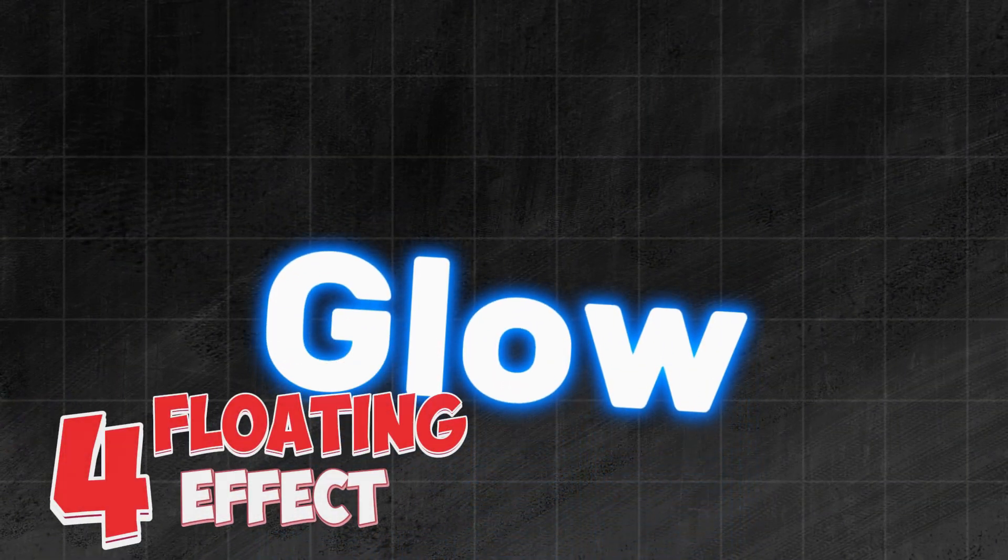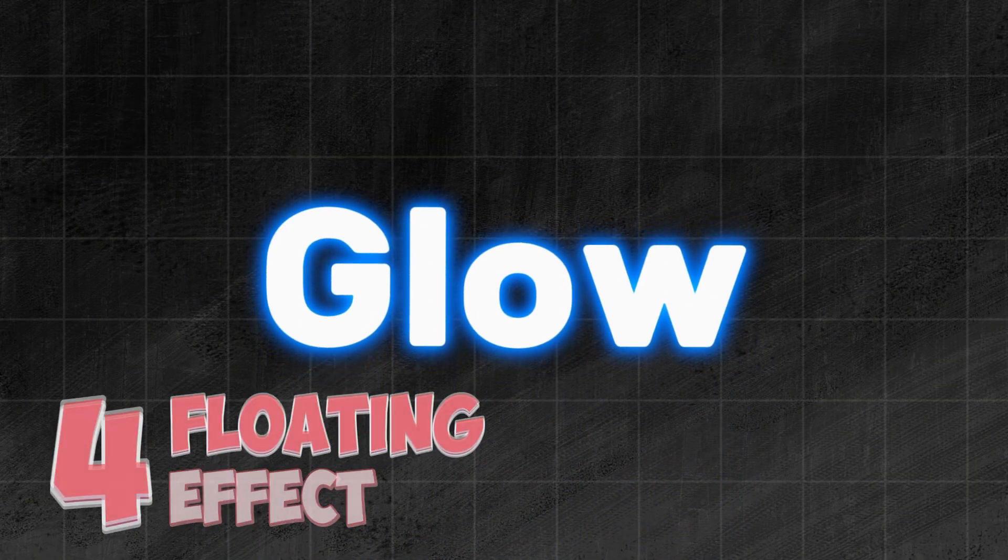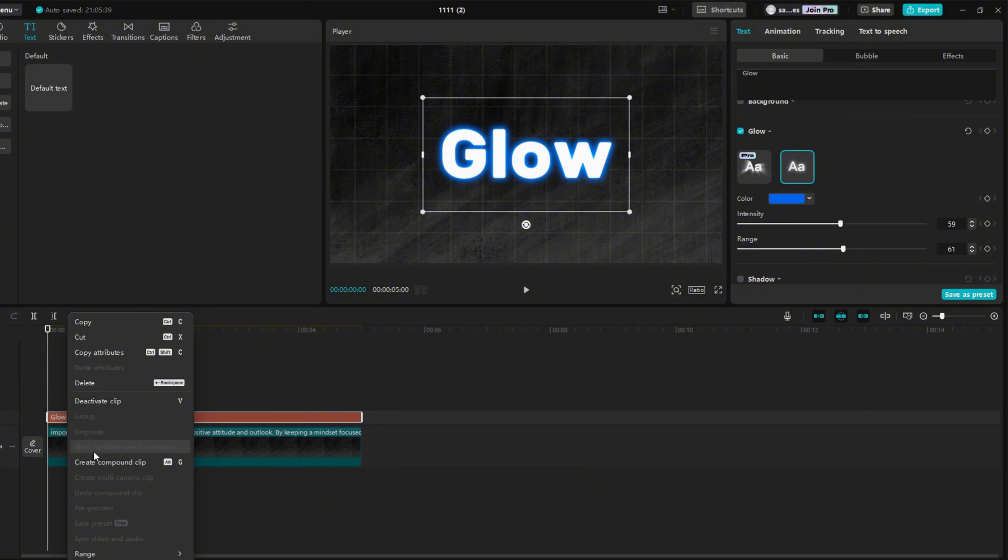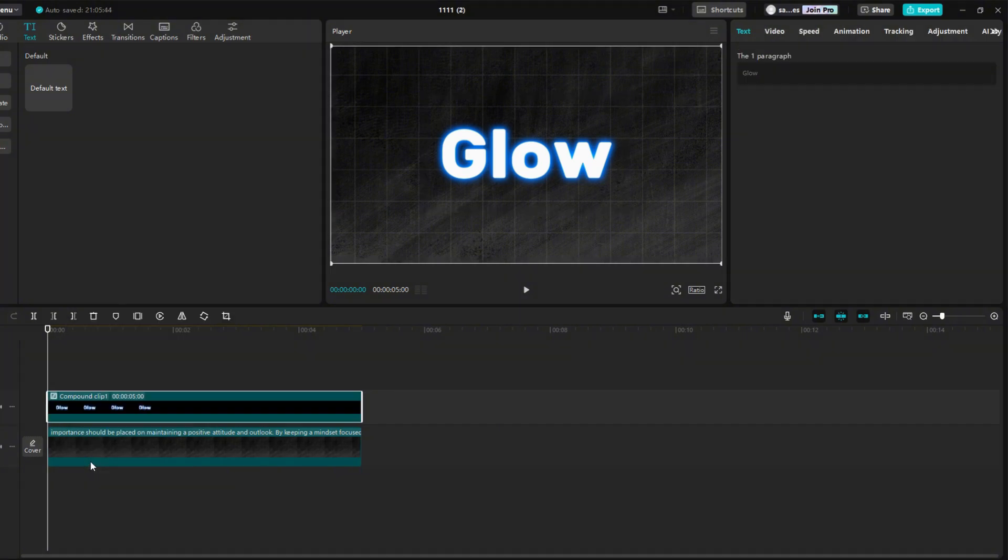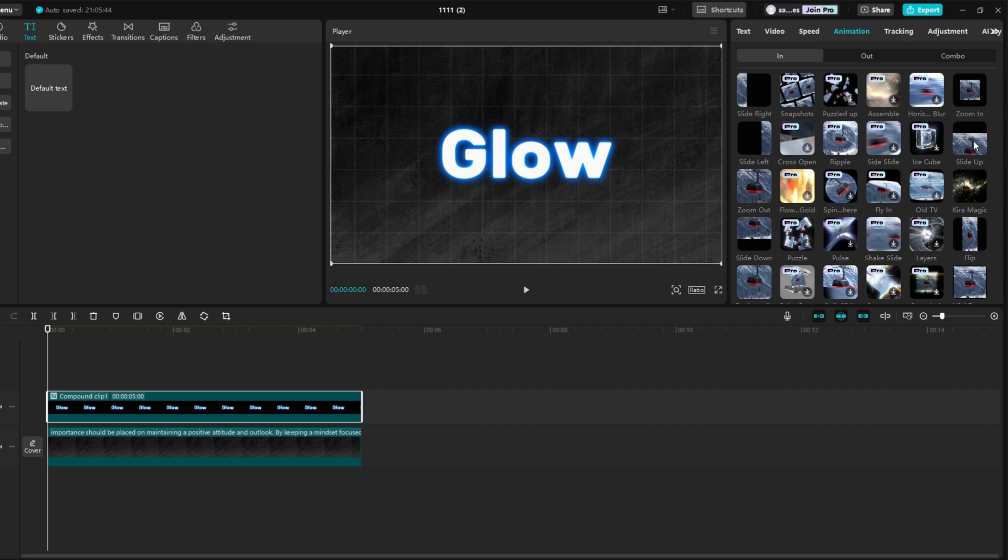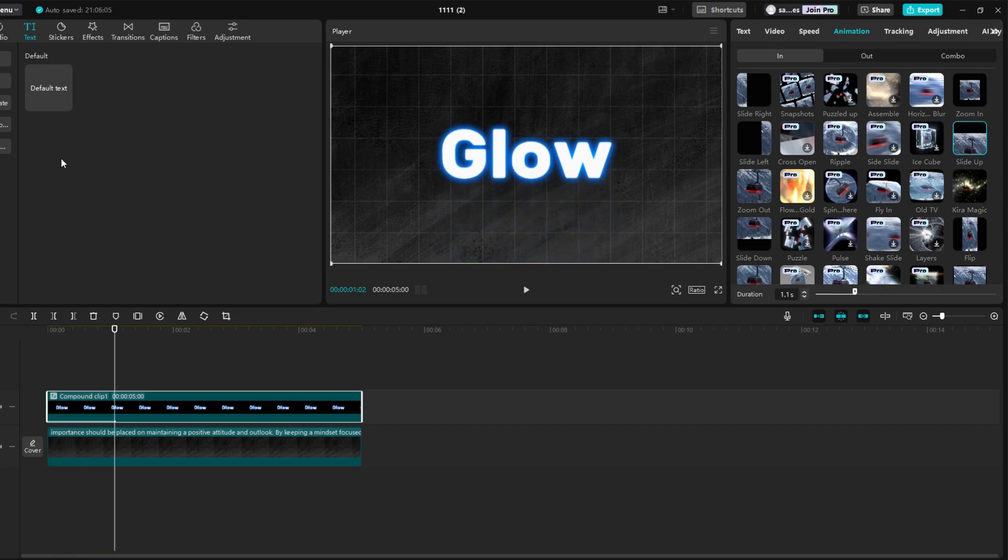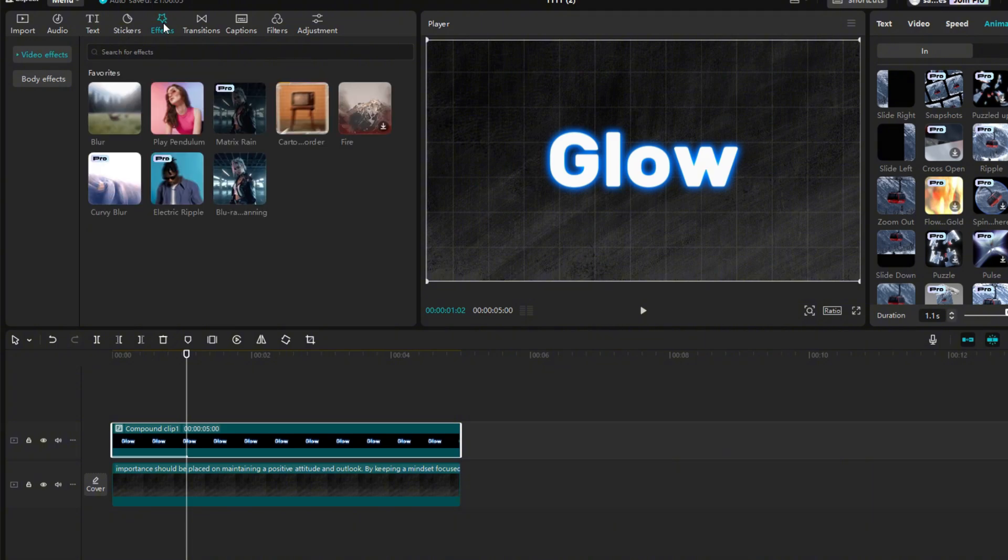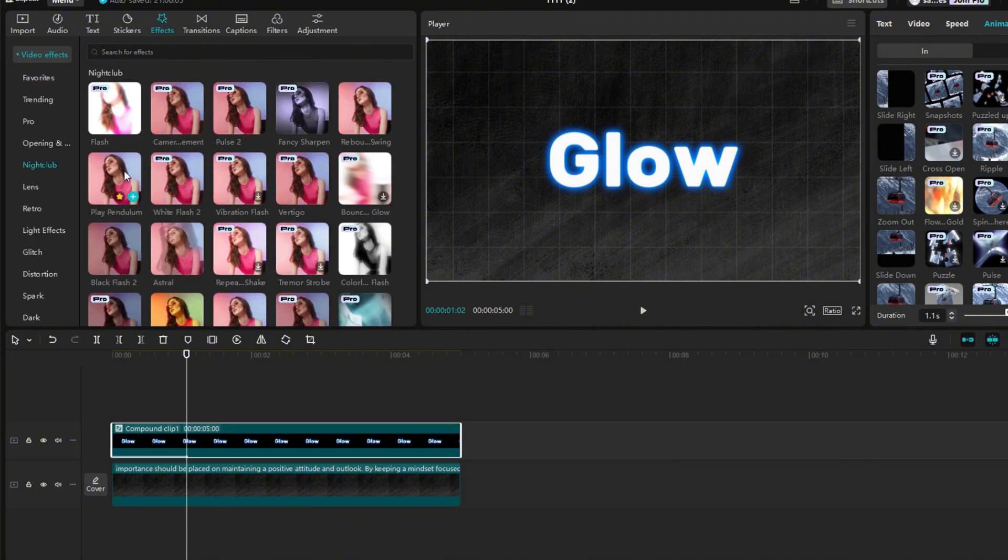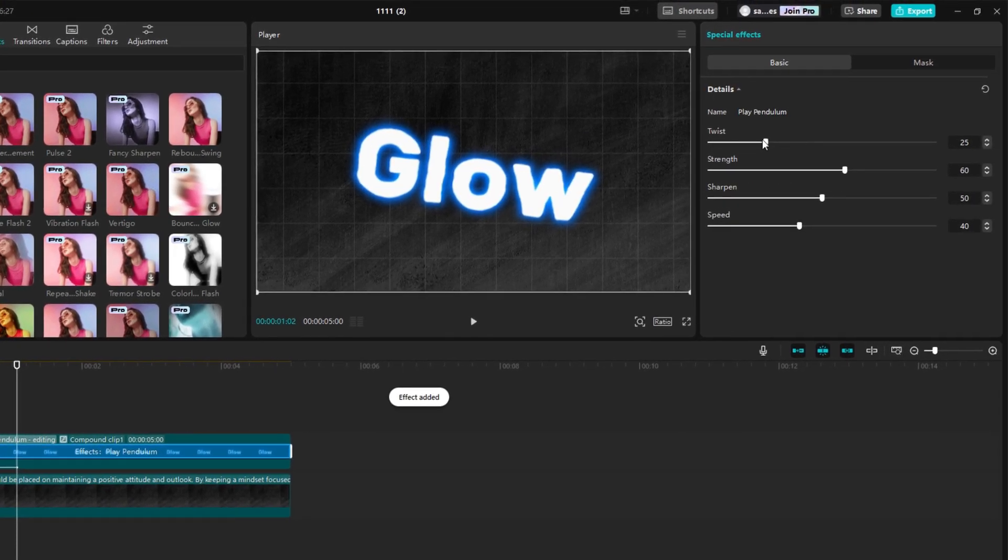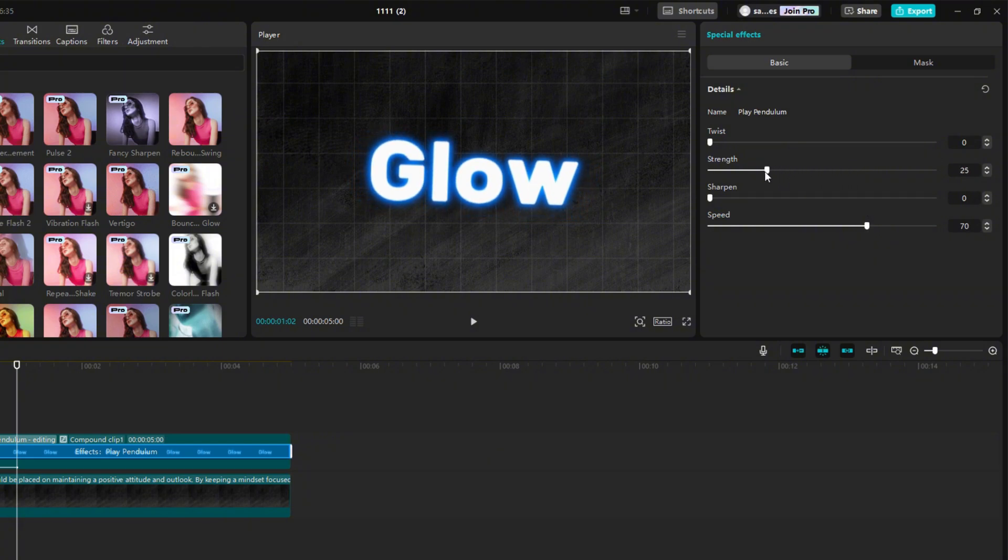As another effect, I will show you how to make a floating text effect. Right click on the text, and select create compound clip. Then go to animation, and choose slide in, and set its length to something like one second. Then go to effects, and go to the nightclub section. Select the play pendulum effect, and drag it onto the image. Reduce the twist and sharpen values to zero. Set speed to around 70, and strength to around 25.